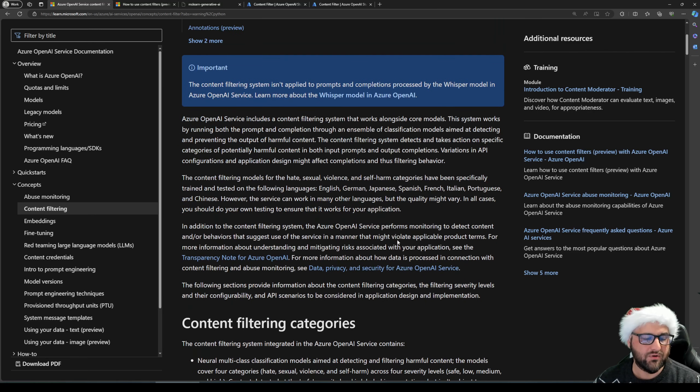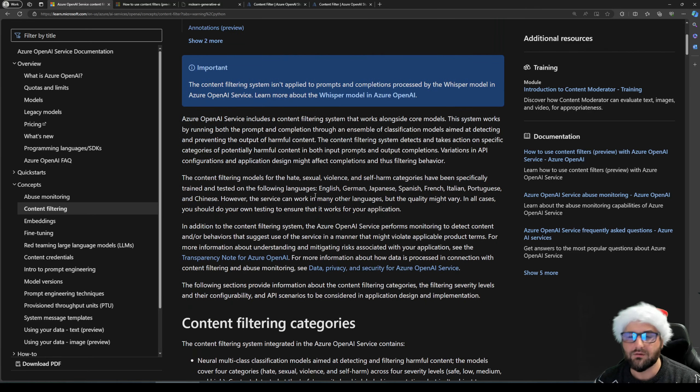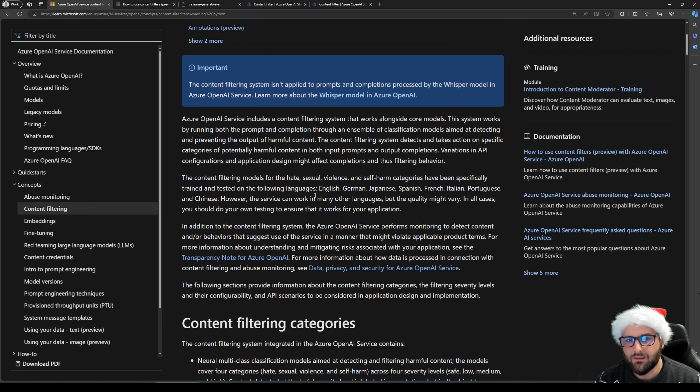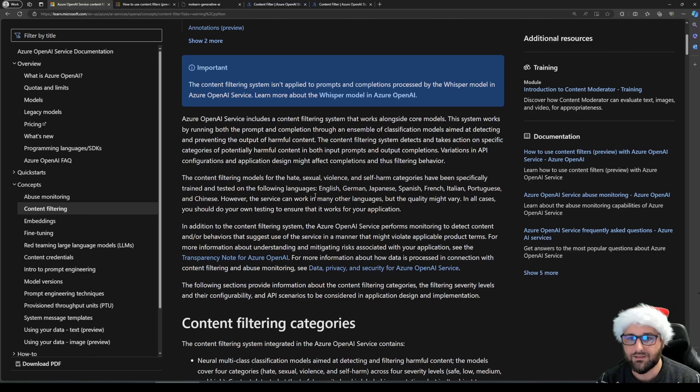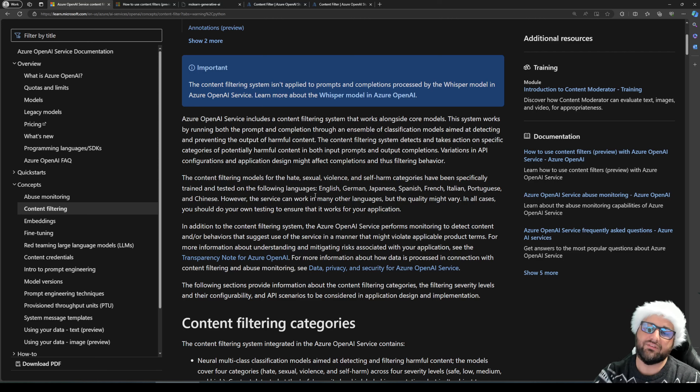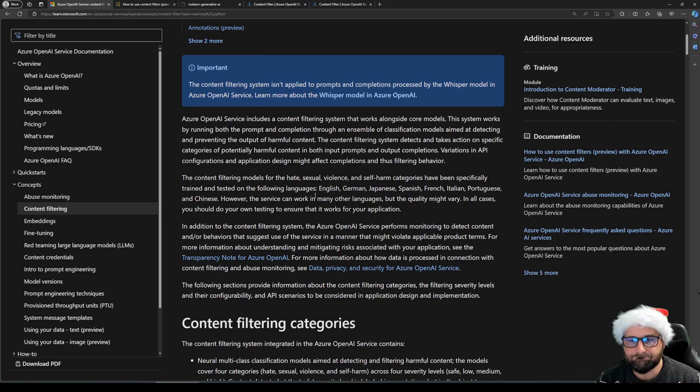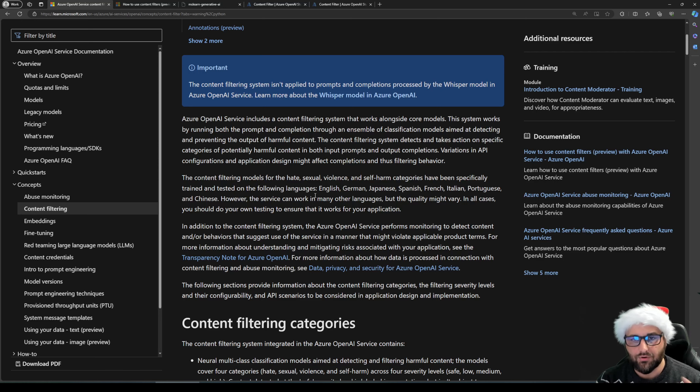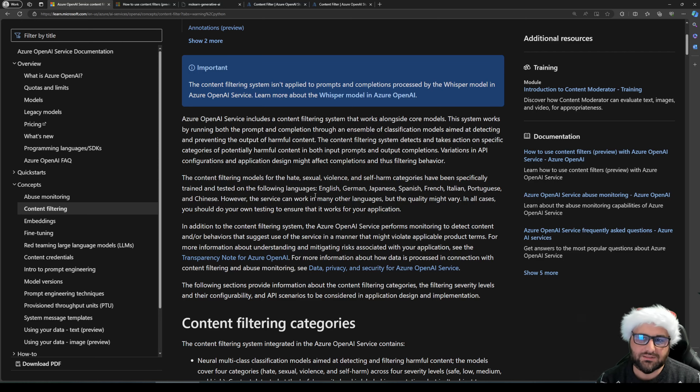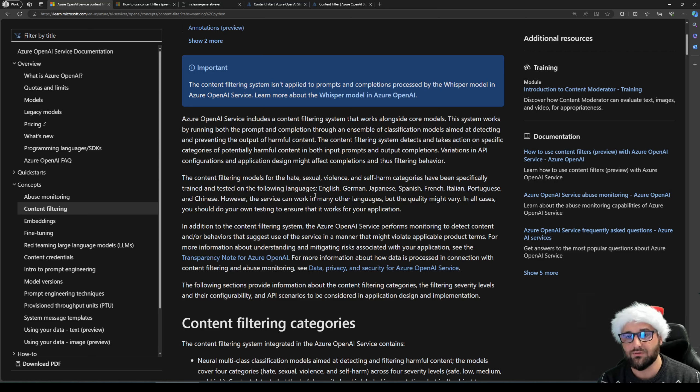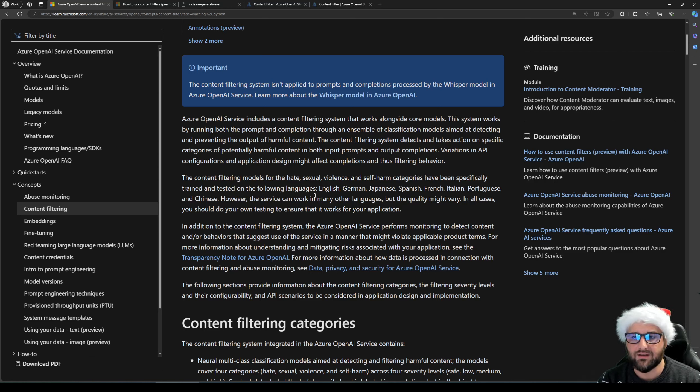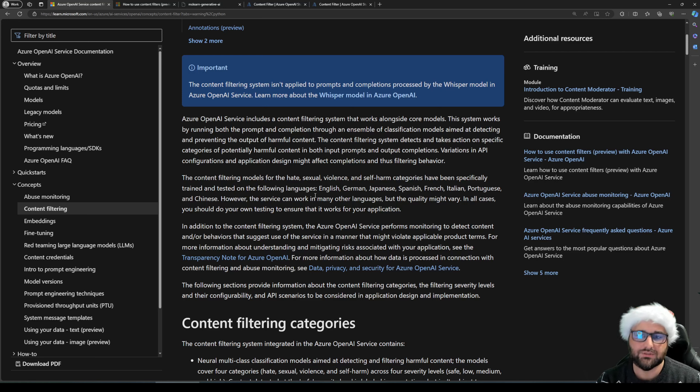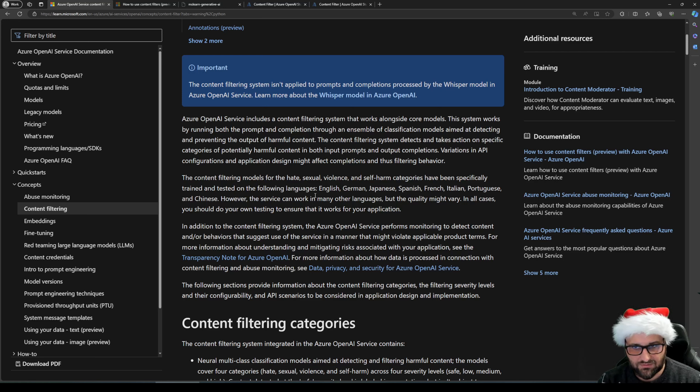And then we follow up with what is content filtering? Content filtering is a system aimed at detecting and preventing output of harmful content. And on top of the harmful content prevention, Azure OpenAI service performs also monitoring and detection of content and behavior that could be basically against the terms of use. And content filtering is one of the elements that's quite effective, is considered as an effective approach to responsible AI when working with generative AI models.